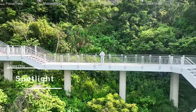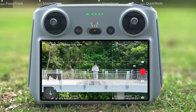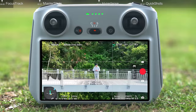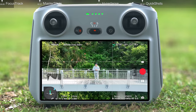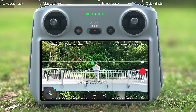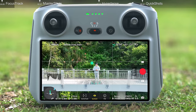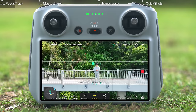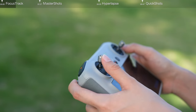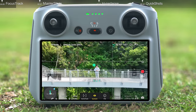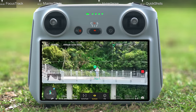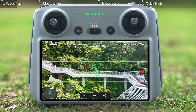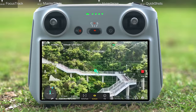Spotlight is the default mode when using Focus Track. Tap the shutter or record button on the remote controller or the screen to start shooting photos or recording video. You can operate the control sticks to adjust the distance between the aircraft and the subject, or adjust the composition with the gimbal dial or left control stick.